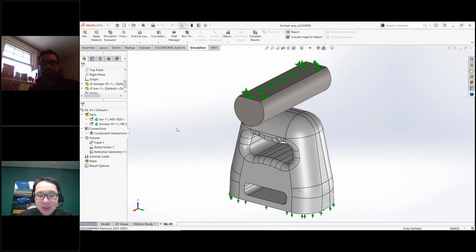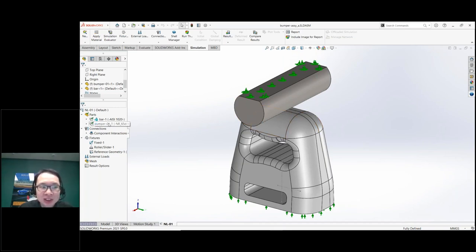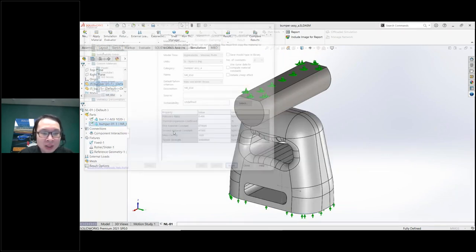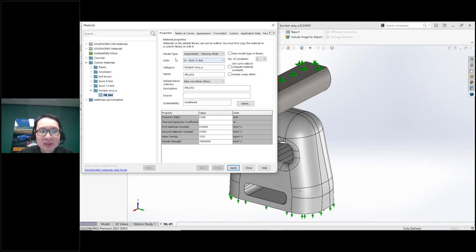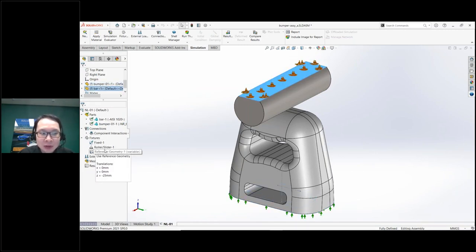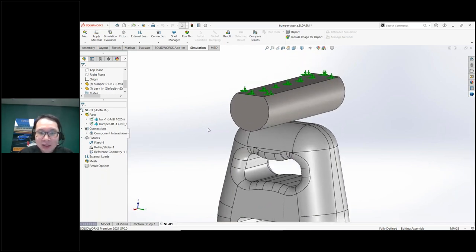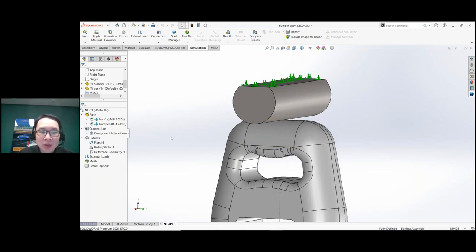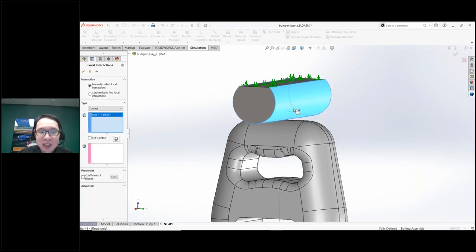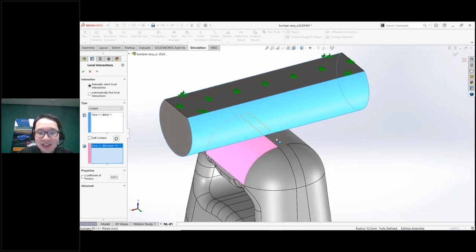This is a non-linear analysis because it involves large deformation and a non-linear material — specifically for the rubber part, which uses the hyperelastic Mooney-Rivlin model. We have the fixtures as described, and there are contacts: this bar will compress the rubber part, so I'll add interactions between the bar and the three faces here. We can also add friction if needed.